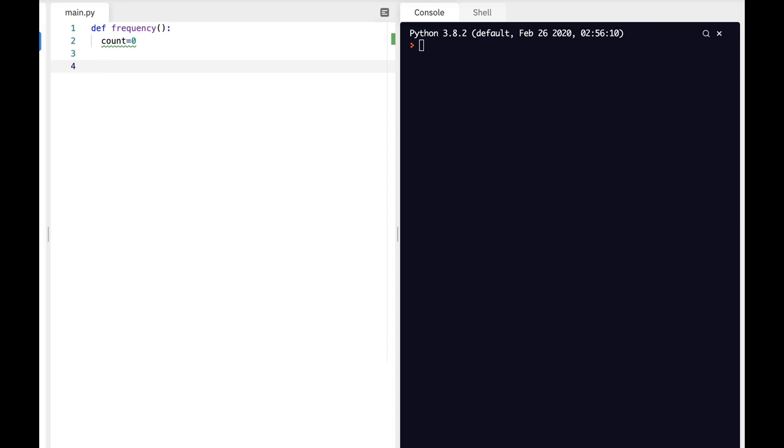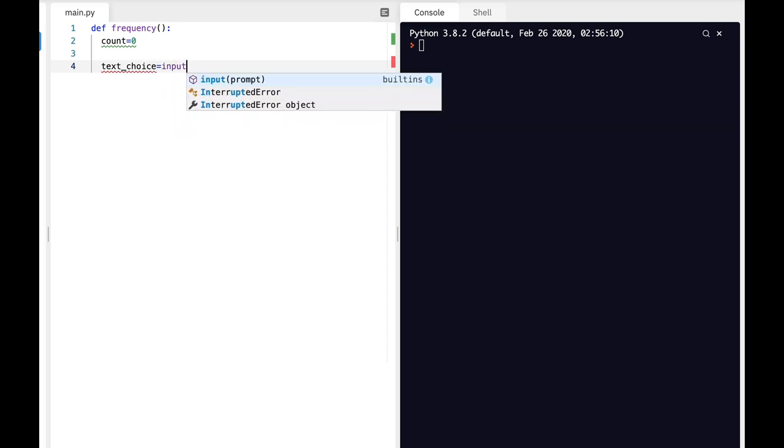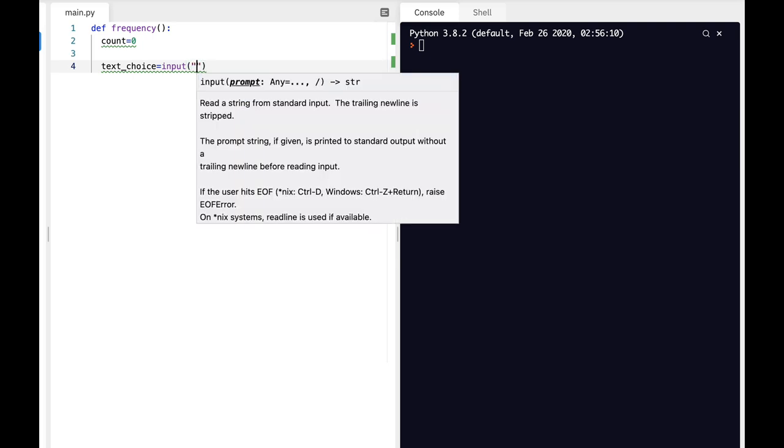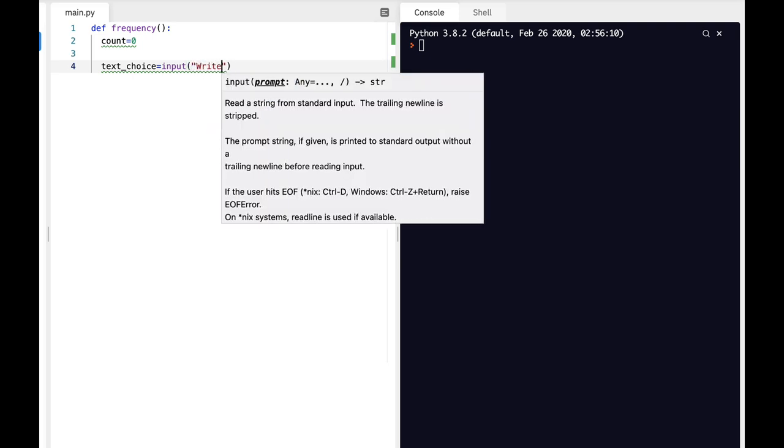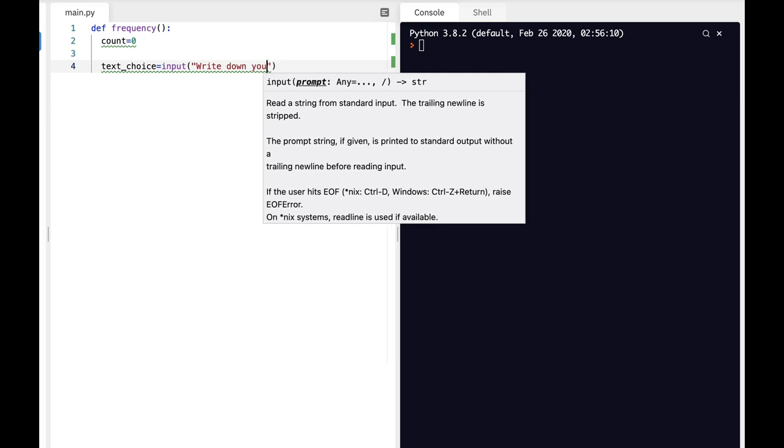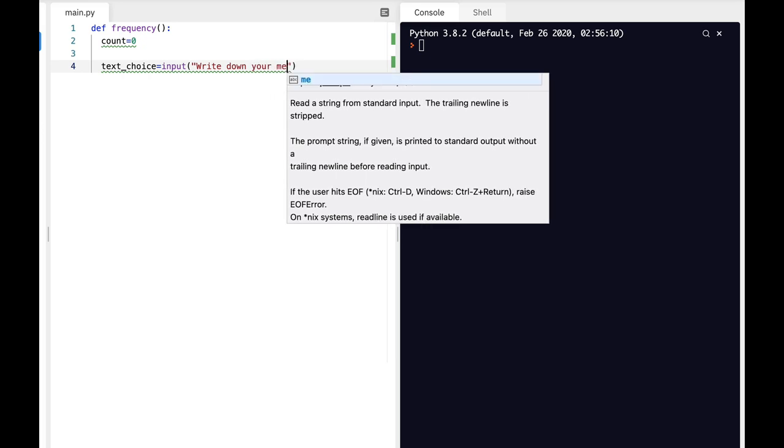Now we need to ask the user for his text and then which letter they would like to analyze. The first input is text_choice. Our text_choice will be as follows: Write down your message.